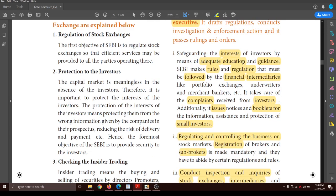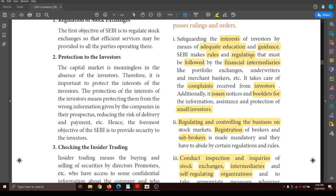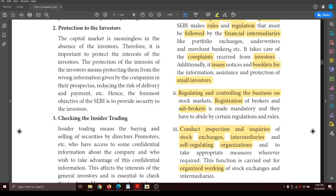First function: to safeguard the interest of investors. Investors are the ones whose interest must be very well taken care of. By educating and guiding the investors, their interest is very well looked after. Next, rules and regulations are framed. SEBI makes rules and regulations that must be followed by the financial intermediaries such as portfolio managers, exchanges, underwriters, and merchant bankers.